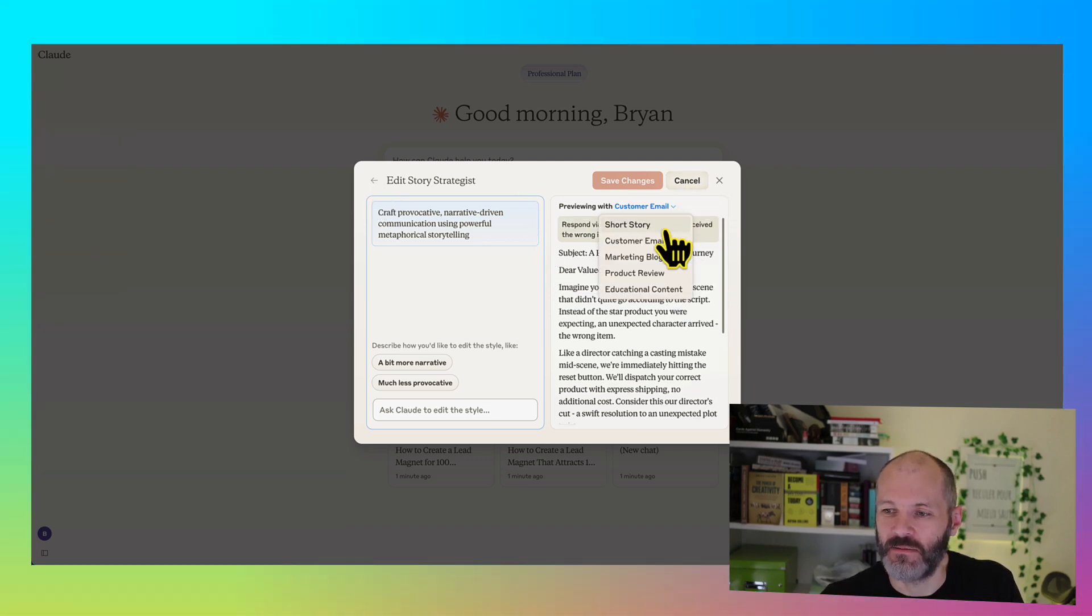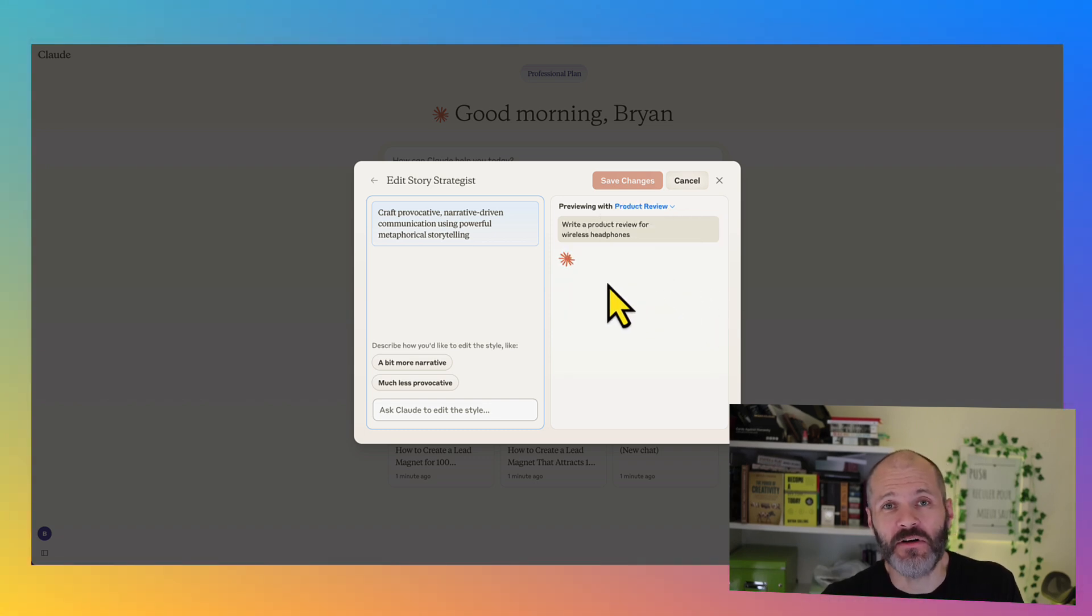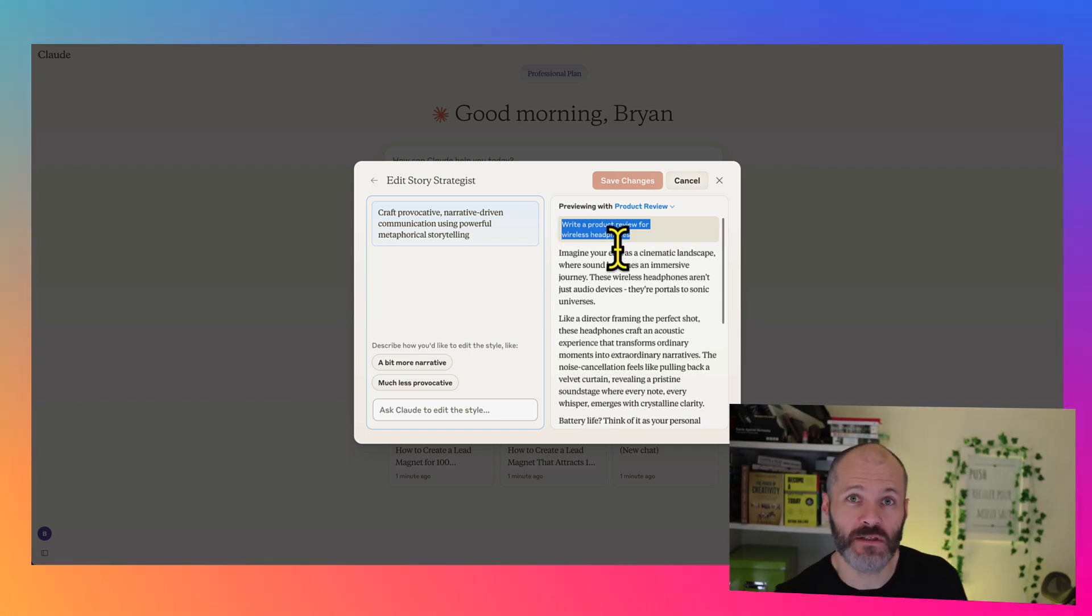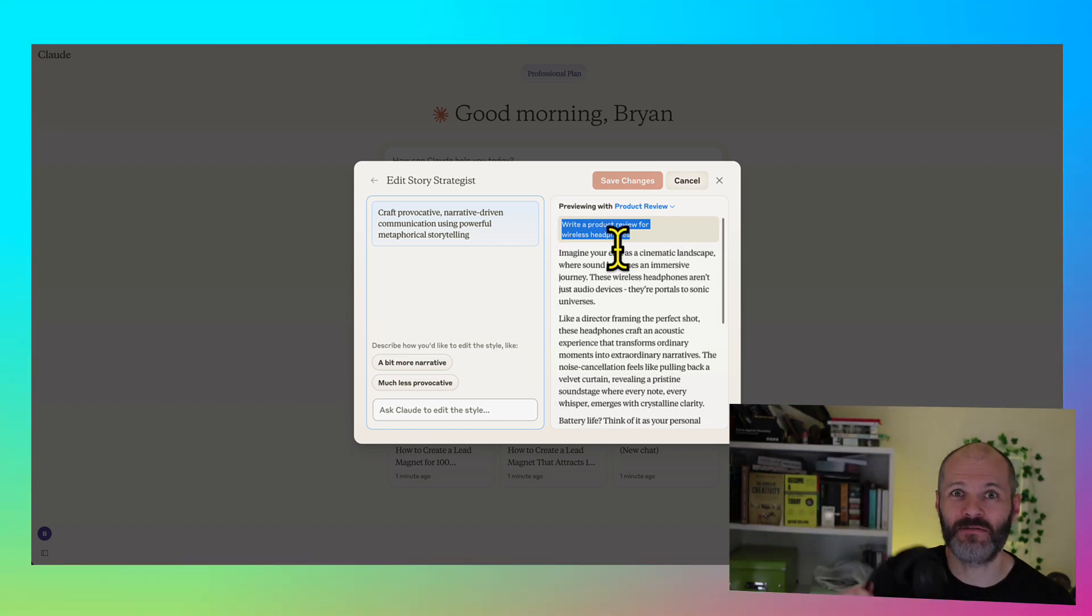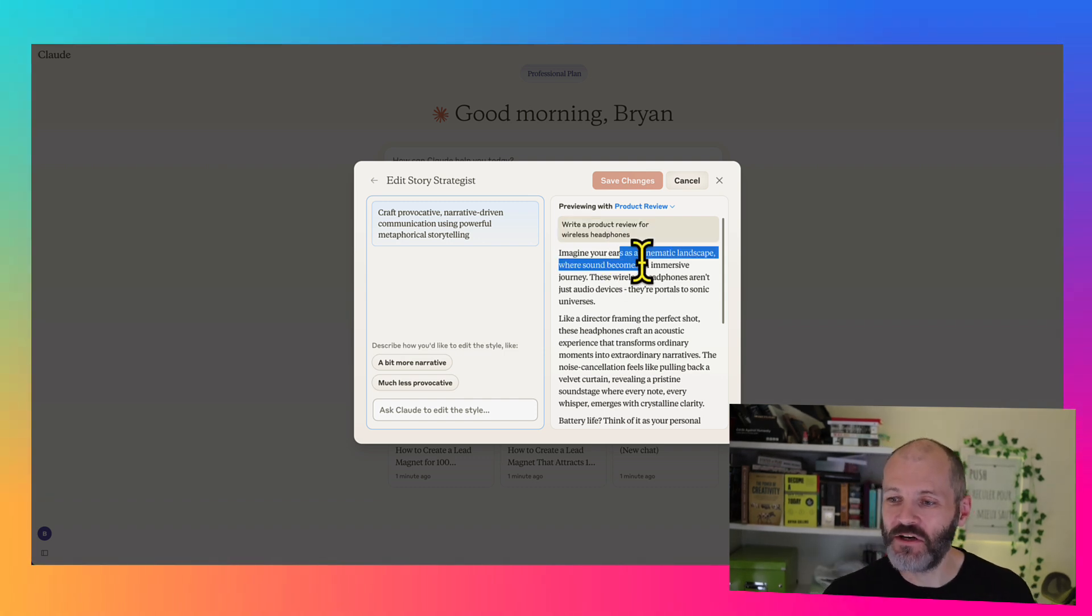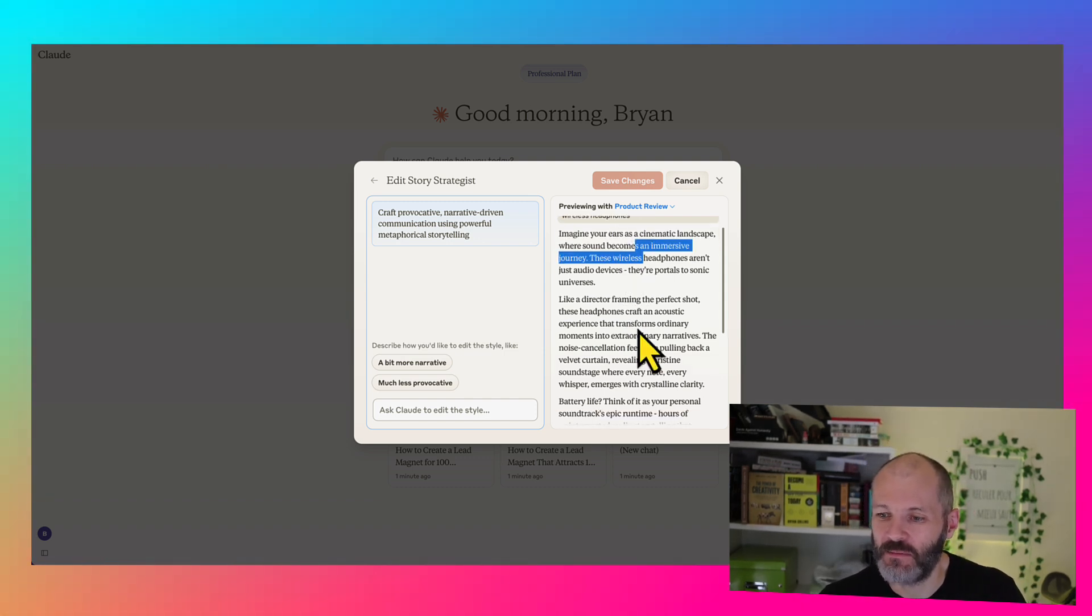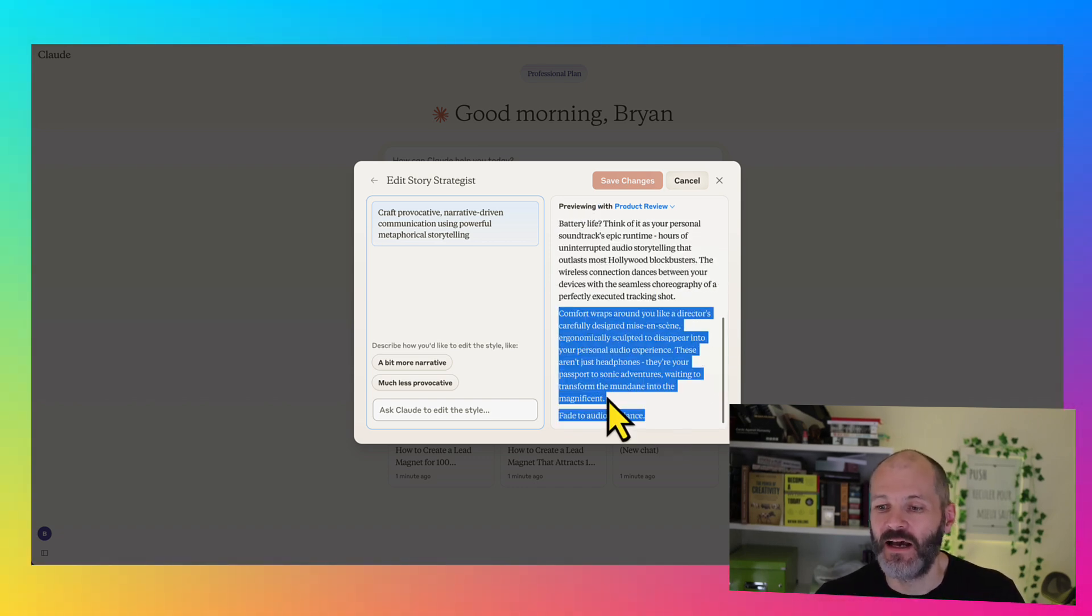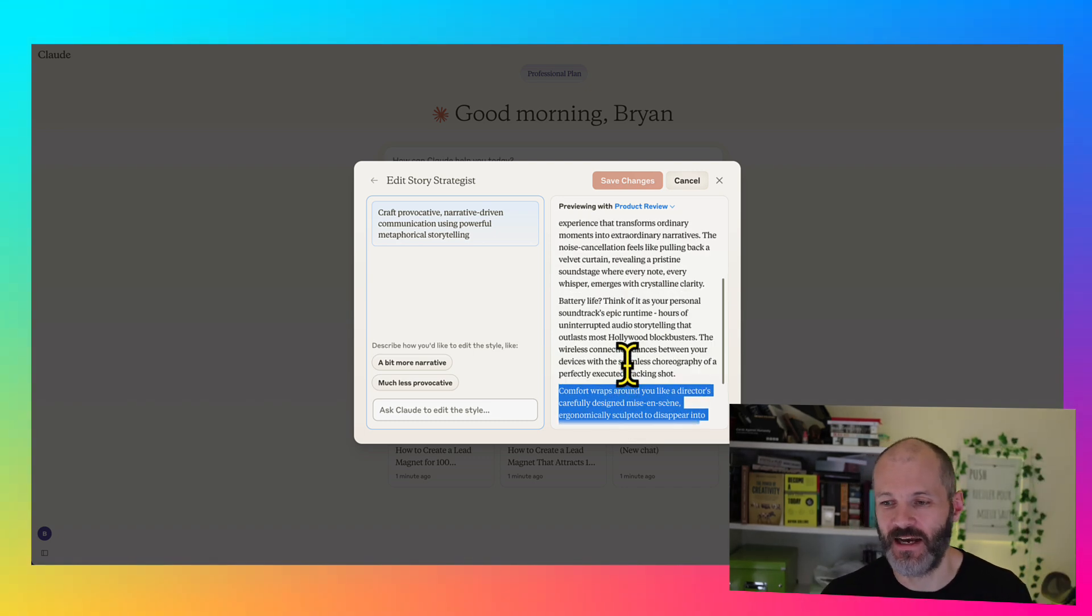So I'm going to preview a product review. So now it's going to give me a product review that's written in my own style. So it's going to generate a review of some wireless headphones. And I've actually written reviews of a lot of wireless headphones over the years. So I'm interested to see what this reads like. Imagine your ears as a cinematic landscape or sound becomes an immersive journey. And then basically it goes on with this type of metaphorical descriptive language. And then obviously, I could use this as a first draft or a type of writing prompt and get into reviewing my wireless headphones.